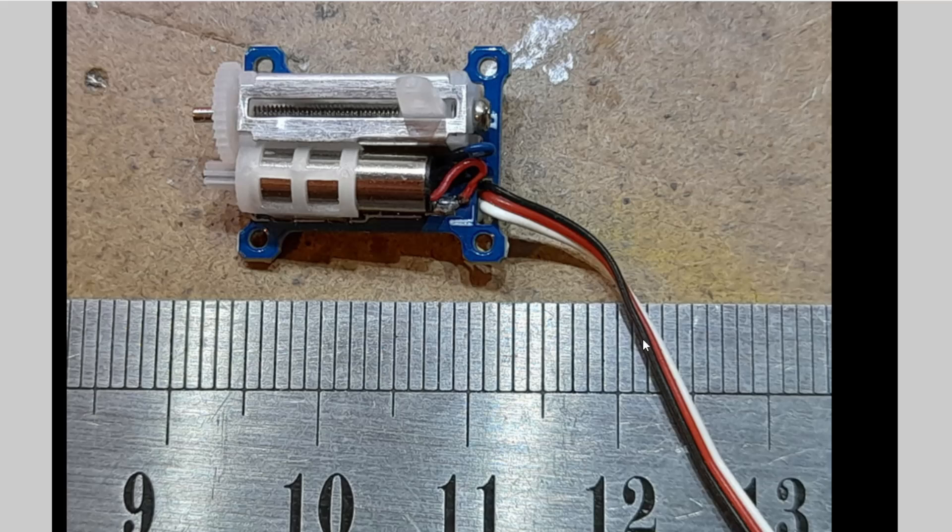So I wondered about the servo. I was looking for some bits on AliExpress, and this came up. So I thought, well, let's have a look and see what it's like. So it arrived, and it is small.